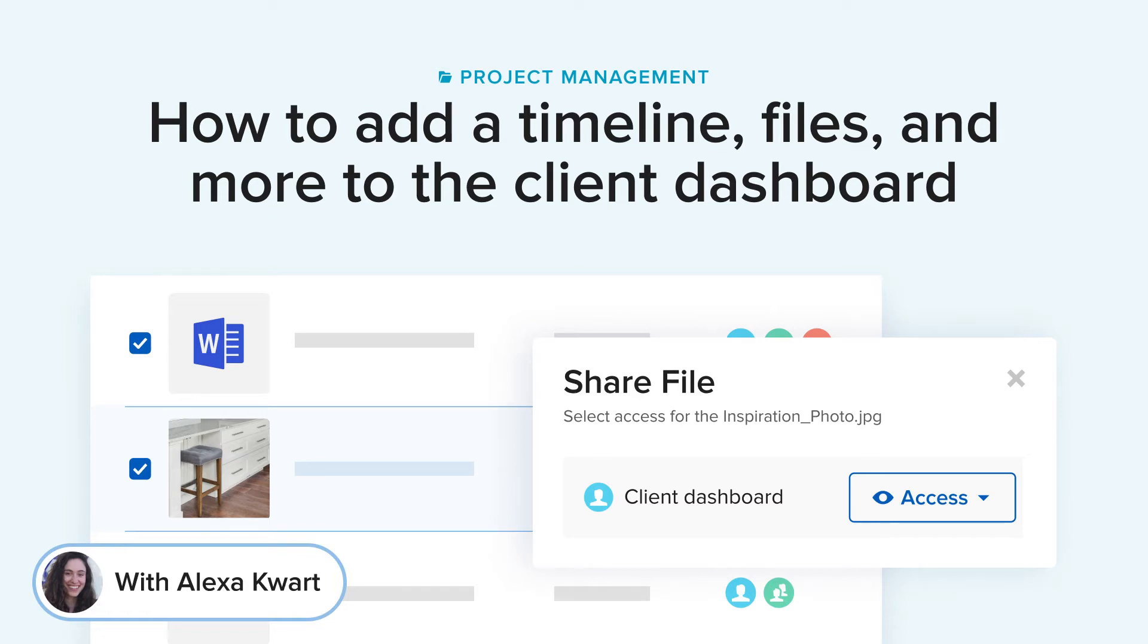Hey everyone, it's Lexa with Houzz Pro. In this video, we'll cover how to add a timeline, files, and more to the client dashboard.